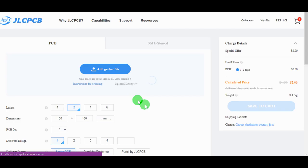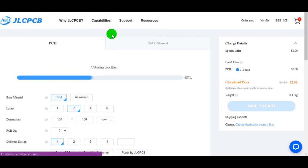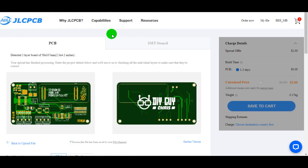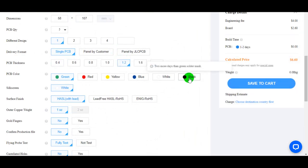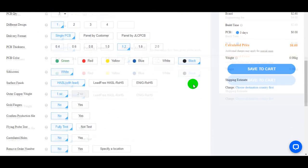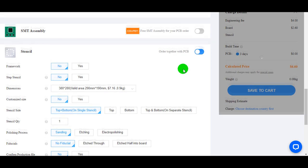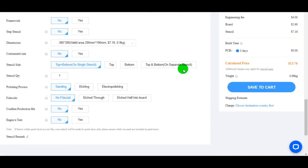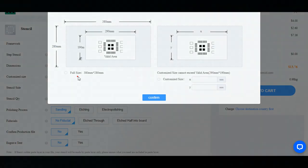As always, the PCB ordering step is the easiest one ever. Just upload the Gerber files and set some PCB parameters like color, thickness, etc. I also ordered the design related stencil to make the PCB assembly easy for me, especially with these tiny footprints that I selected.